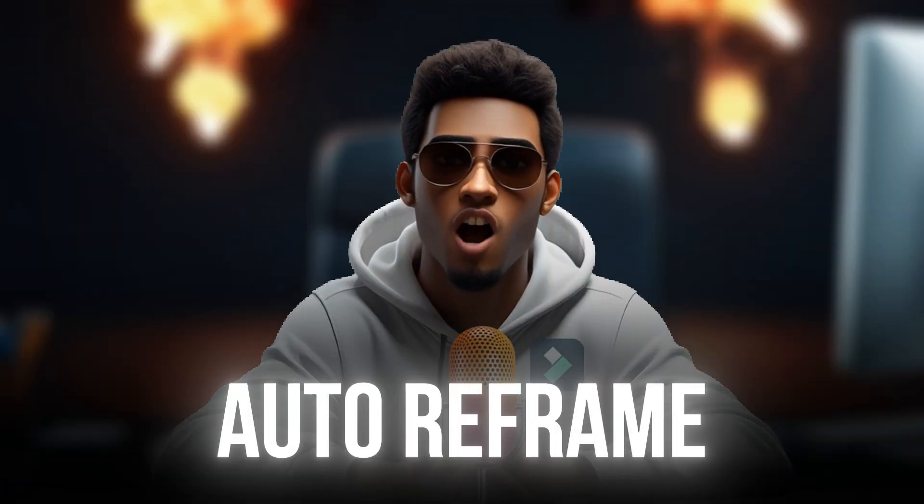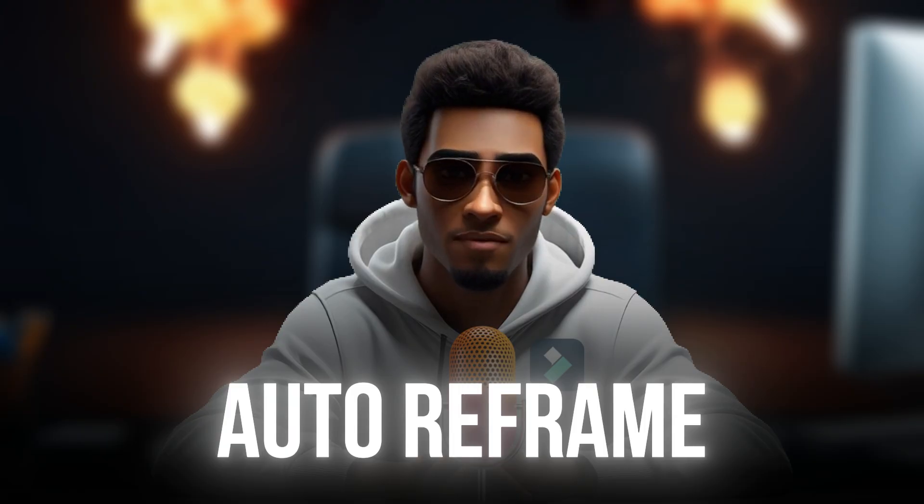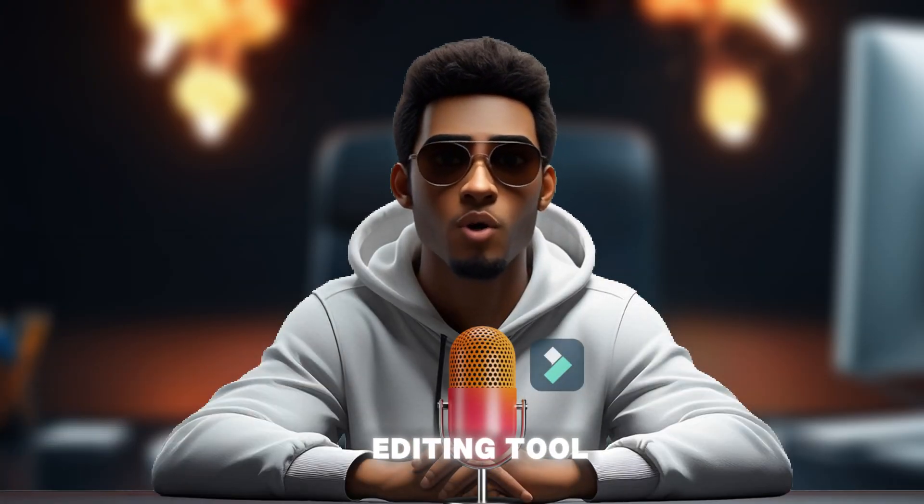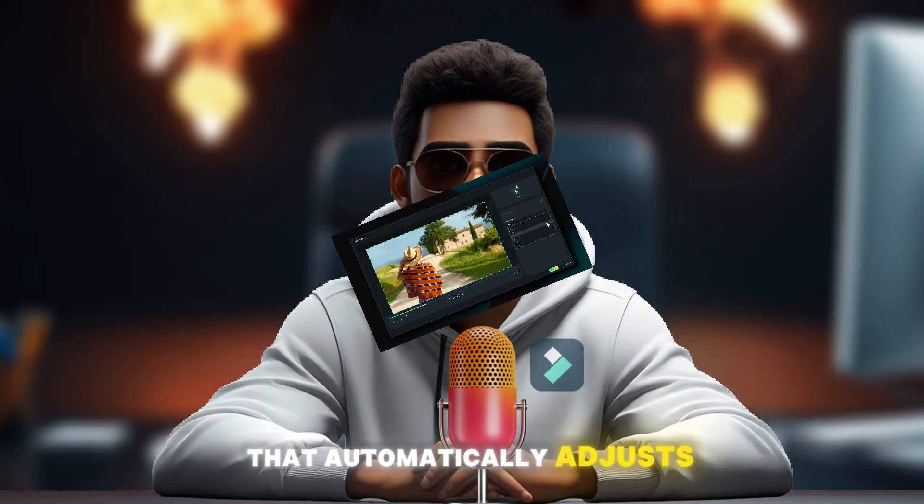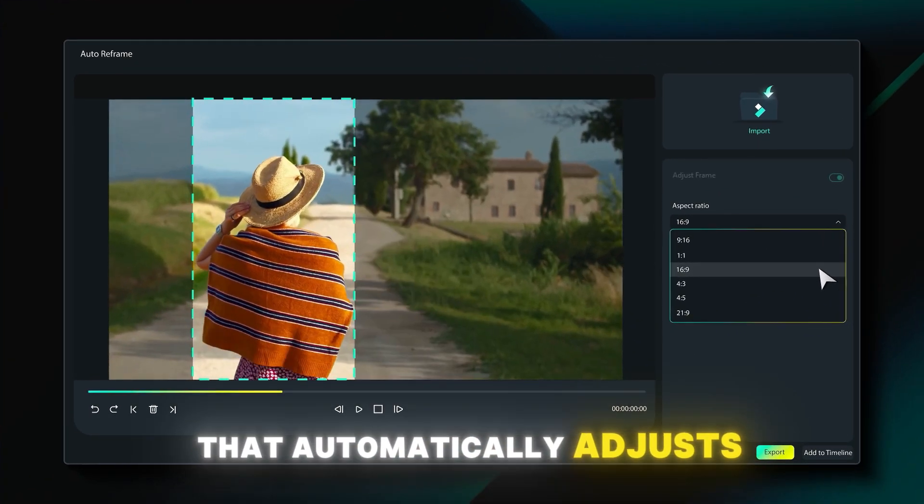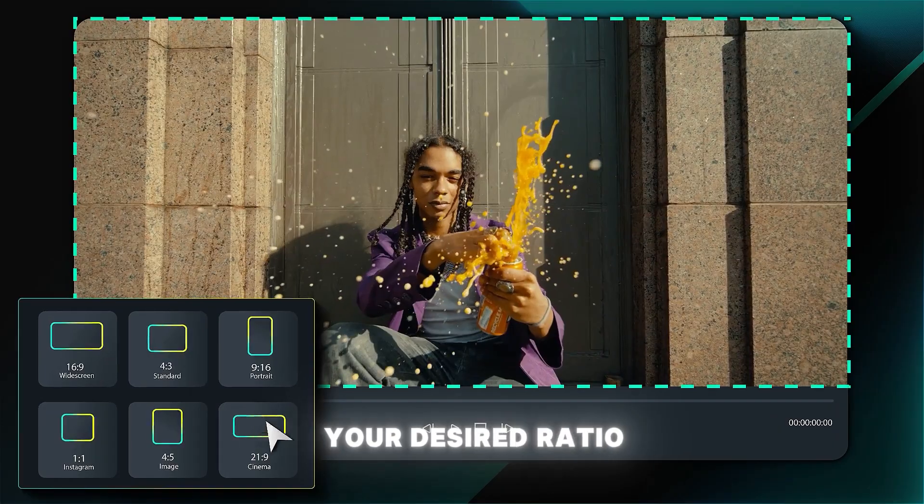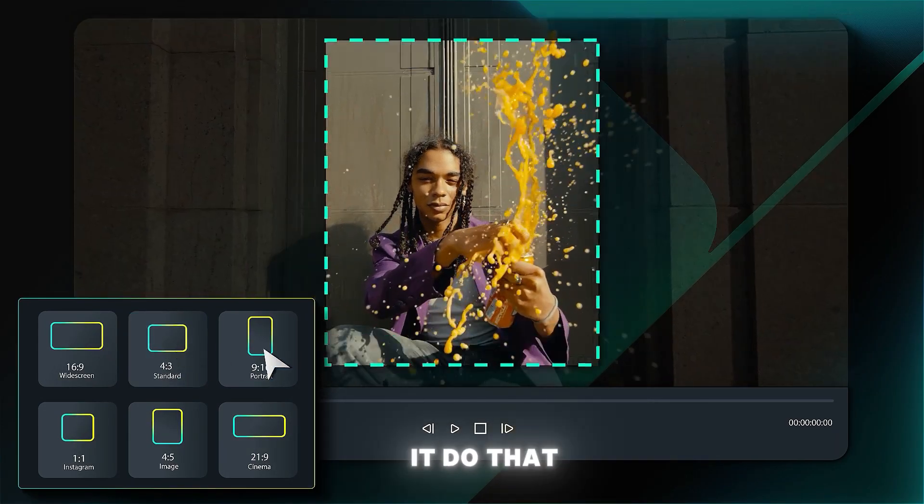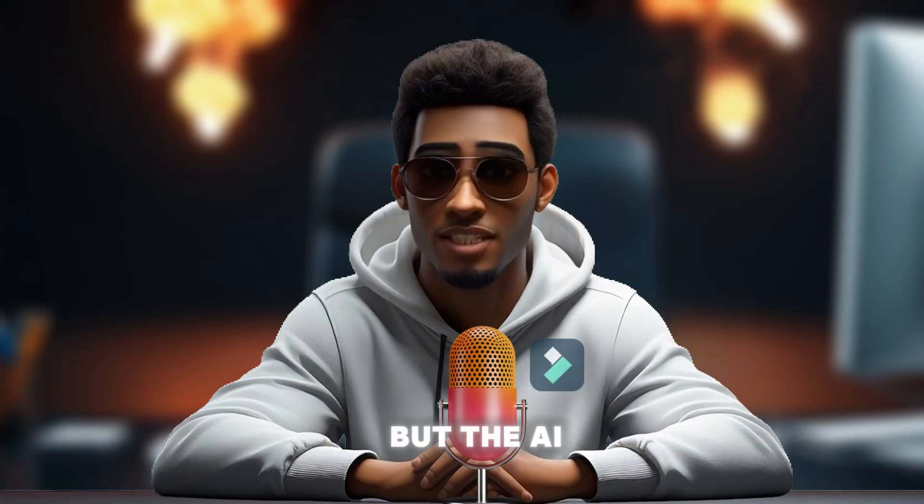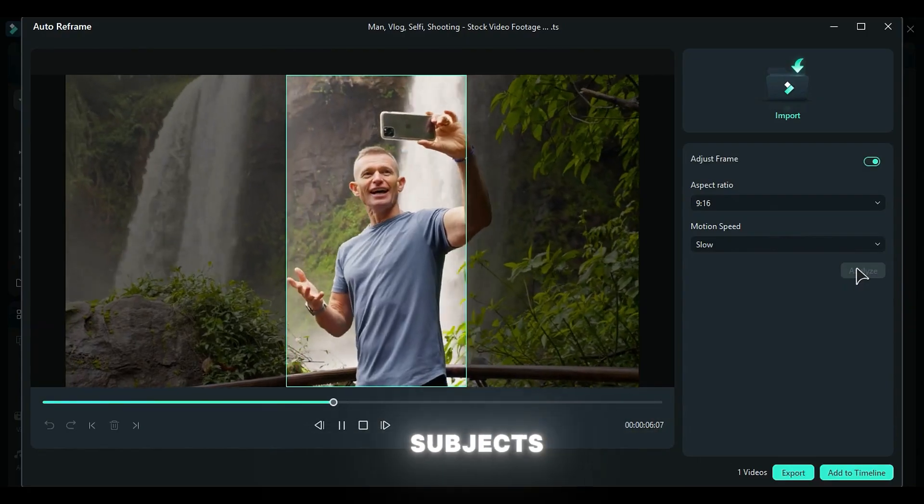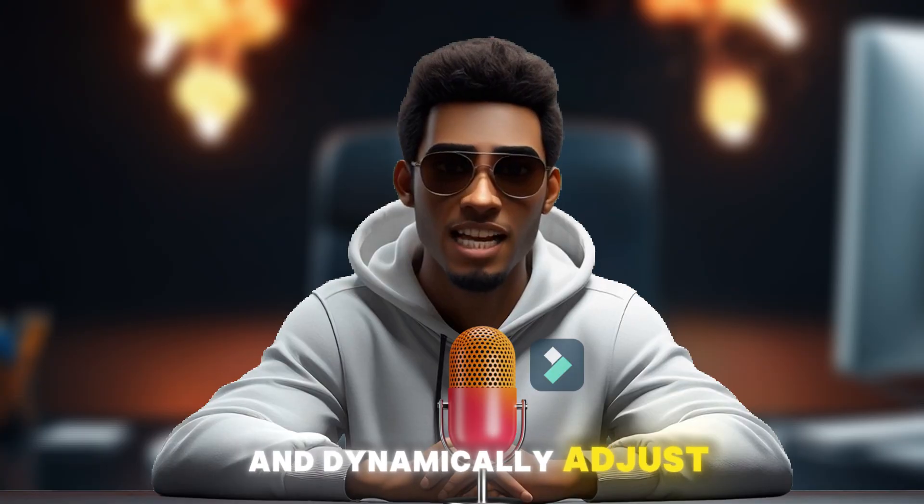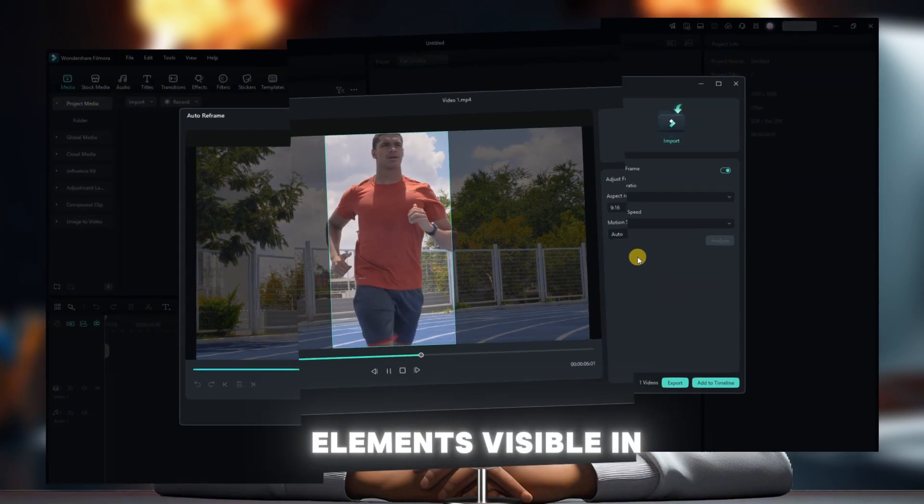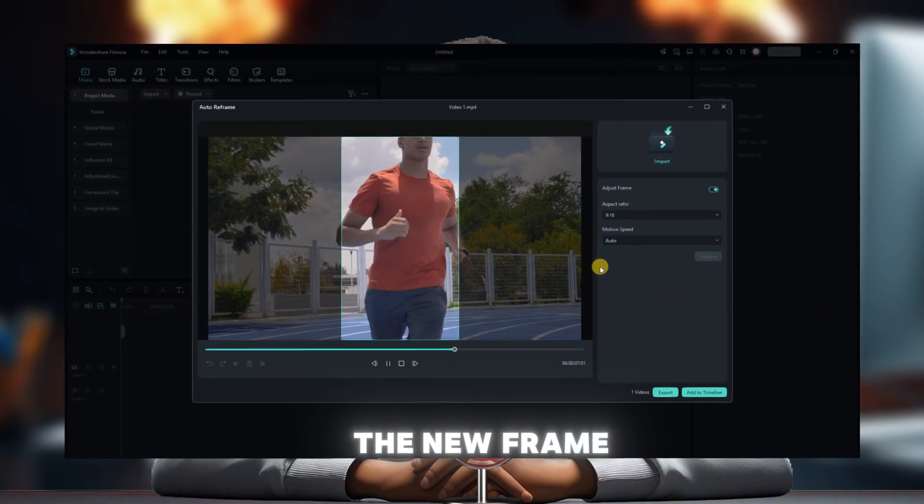Next, Auto Reframe. Auto Reframe is a cool editing tool that automatically adjusts the framing of your content to your desired ratio. Not only does it do that, but the AI also tracks key subjects and dynamically adjusts the composition to keep important elements visible in the new frame.